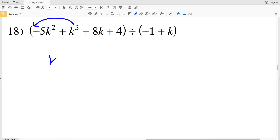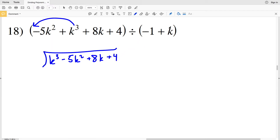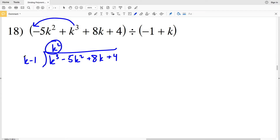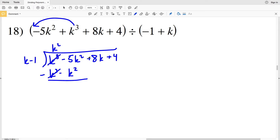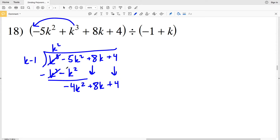In number 18, we rearrange so K cubed goes first: K cubed minus 5 K squared plus 8 K plus 4, divided by K minus 1, since negative 1 plus K is the same as K minus 1. K goes into K cubed K squared times. Multiplying K squared by K minus 1 gives K cubed minus K squared. Subtracting, negative 5 K squared minus negative K squared is negative 4 K squared, and we're still adding 8 K and 4.